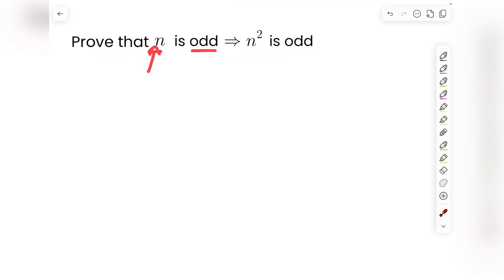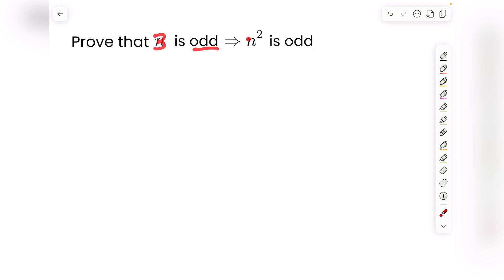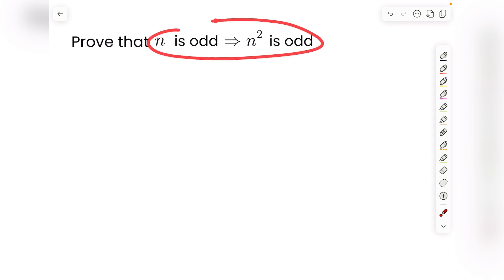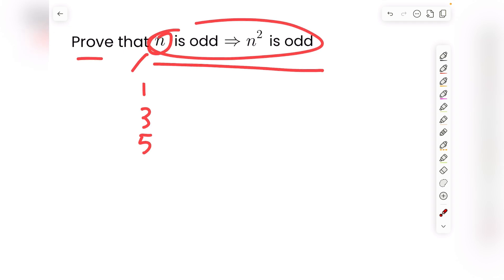Meaning that if we take any odd number n, like 1, then 1 squared, which is 1, is supposed to be odd — and it is. Or if we take 3, which we know is odd, then 3 squared, which is 9, is supposed to be odd — and it is. Or if we take 5, which we know is odd, then 5 squared, which is 25, is supposed to be odd — and it is. So we see that this is true for the odd numbers 1, 3, and 5, but we have to prove that this is true for every single odd number n.